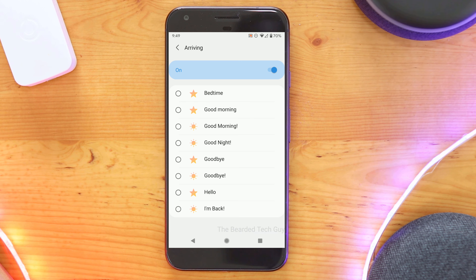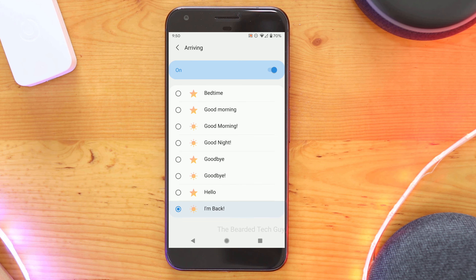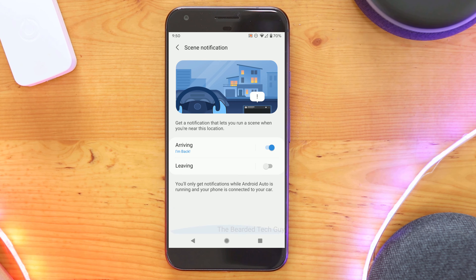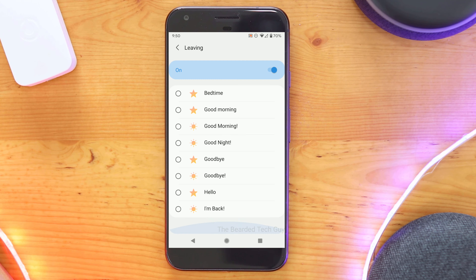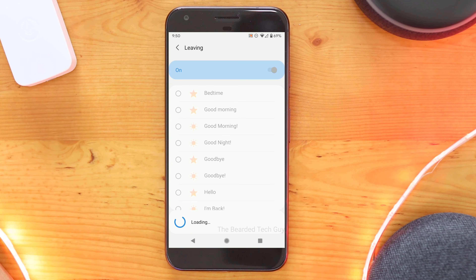If enabled, you are able to assign any scene you have already created and assign it to either the arriving or leaving activity. You will only get this notification when your phone is running Android Auto and it is connected to your car.